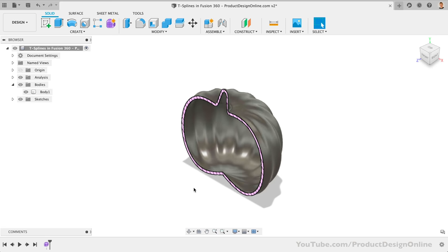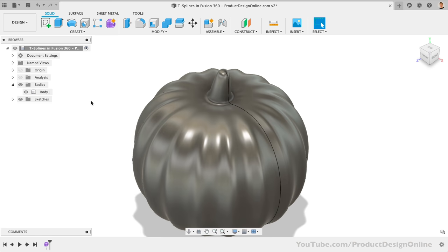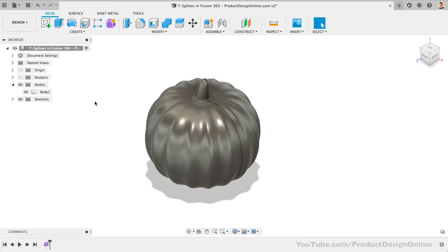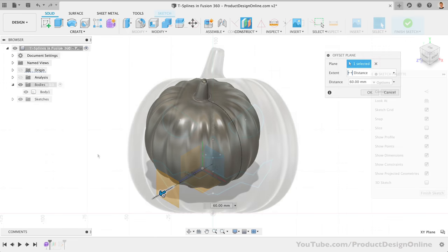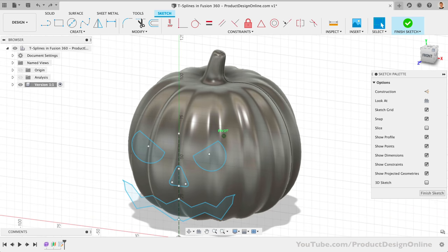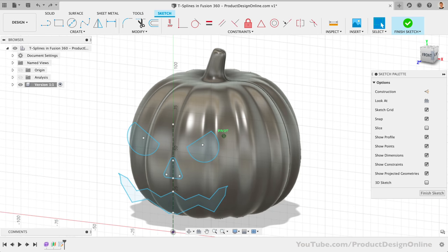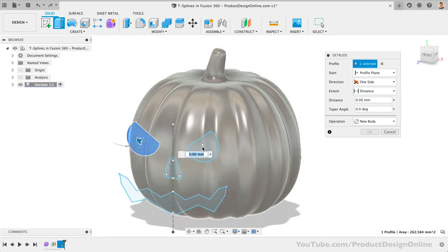This is the third best practice when it comes to T-spline modeling. T-splines are intended to get the core shape done, and the details should be done with the solid or surface modeling tools. For example, we can create an offset plane off one of the origin planes, which allows us to sketch a face on the front. I encourage you to have fun with this, and to spend time sketching out a unique face.